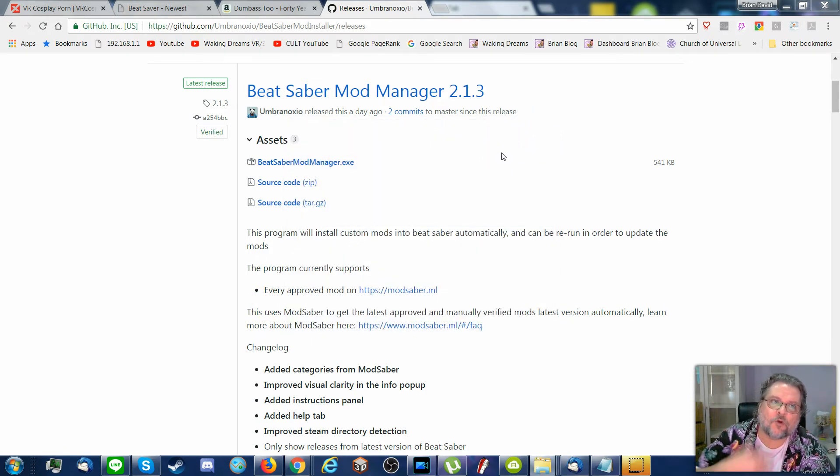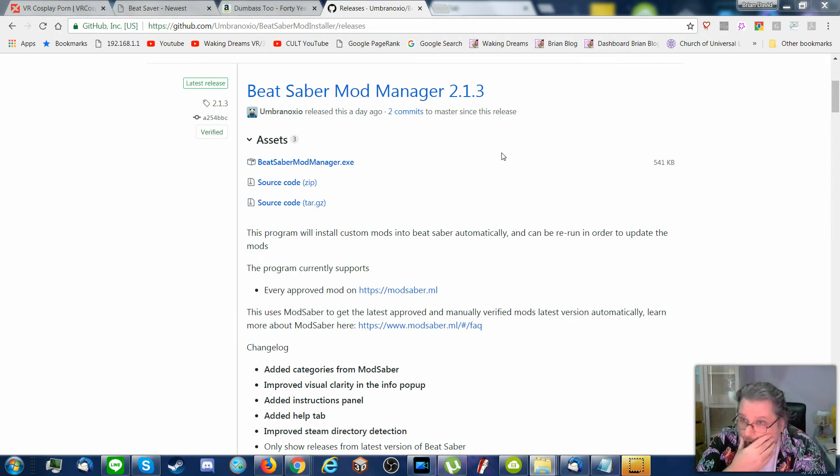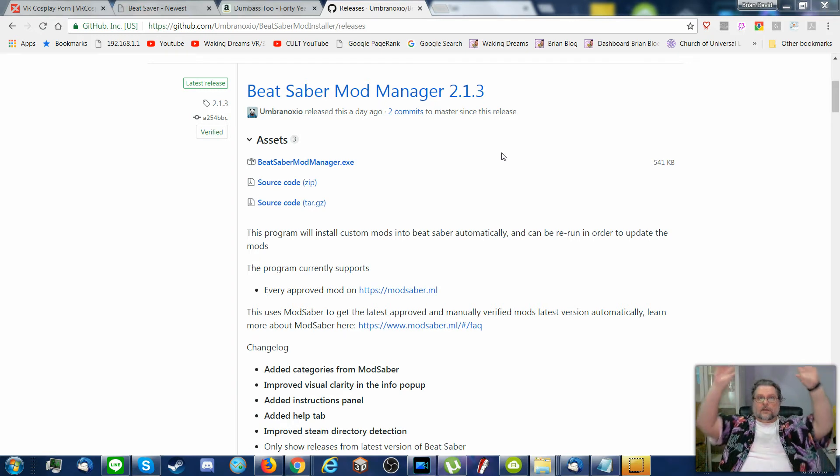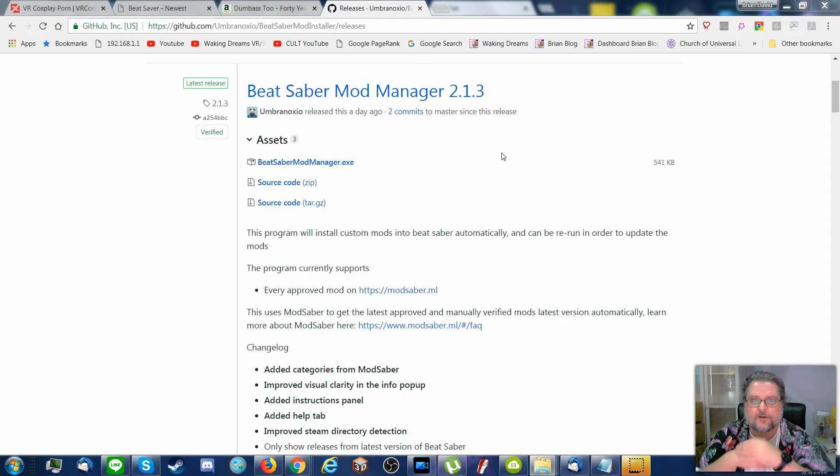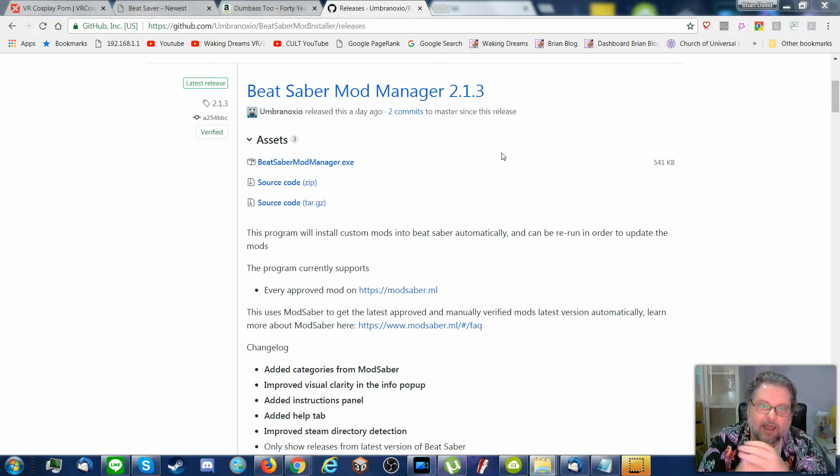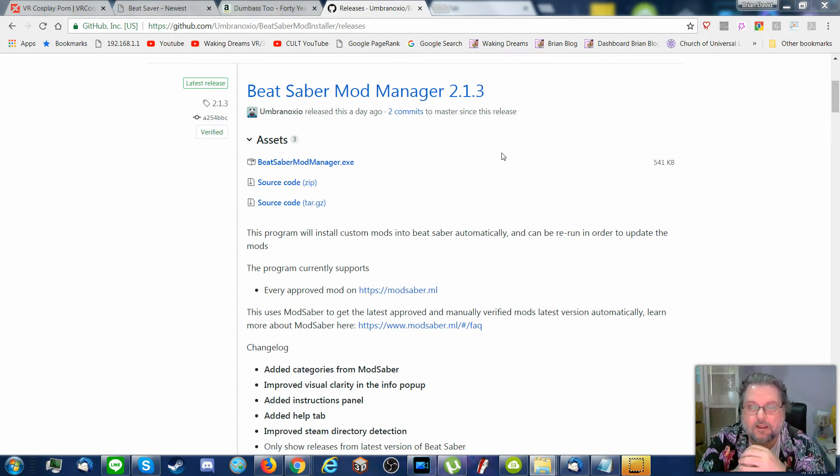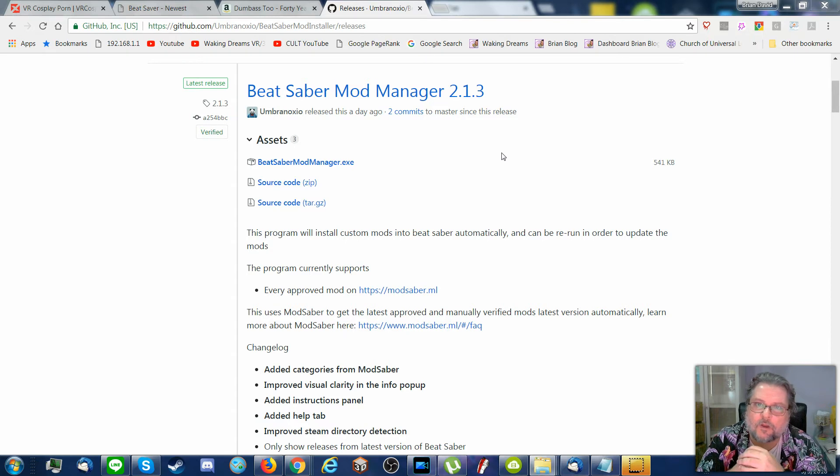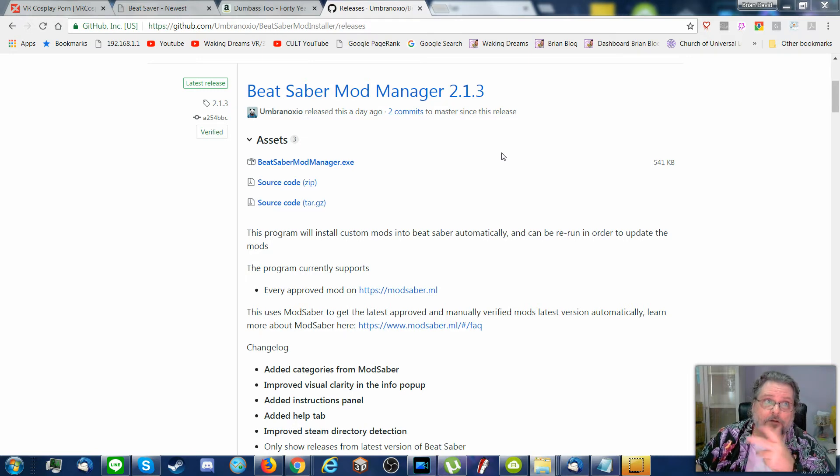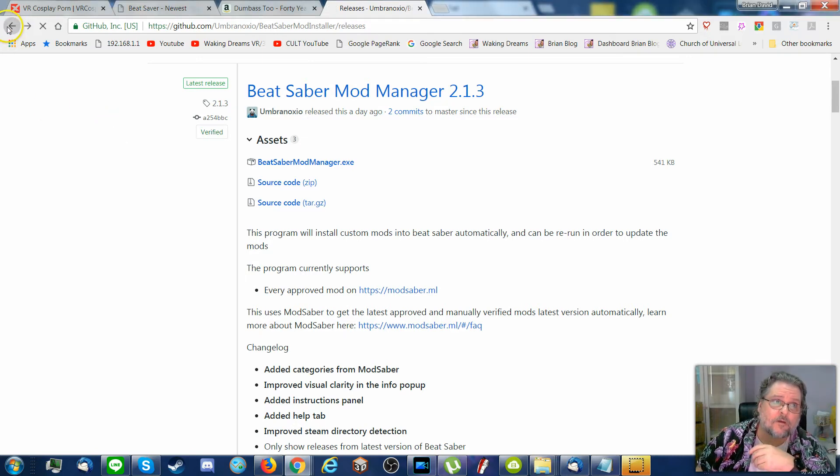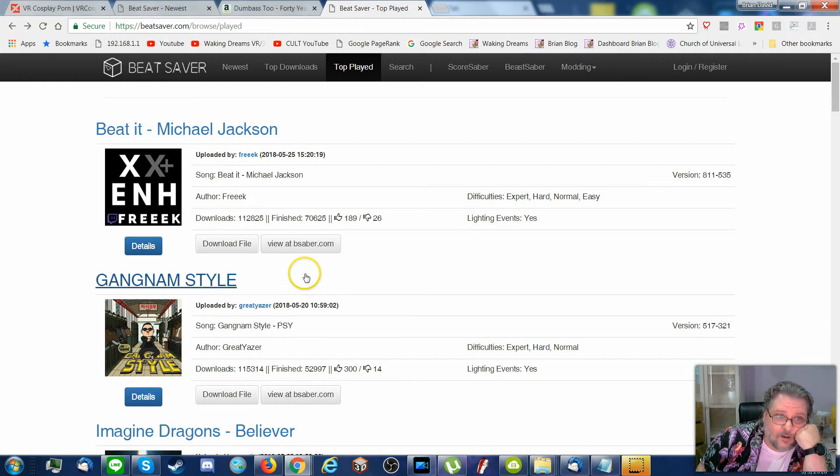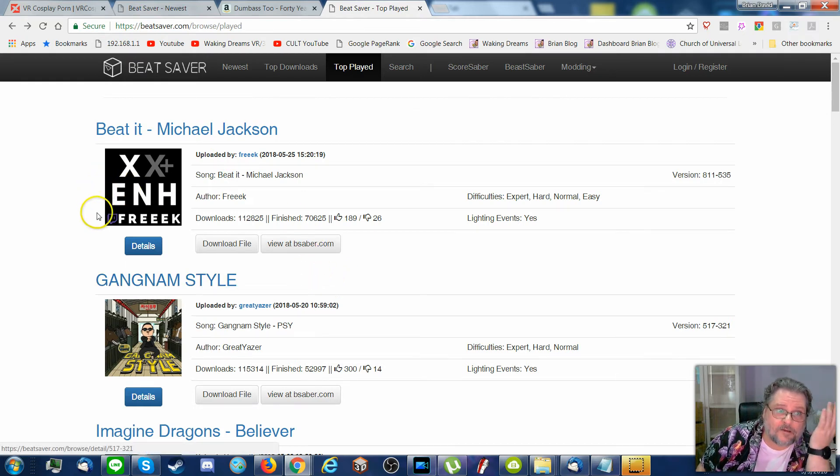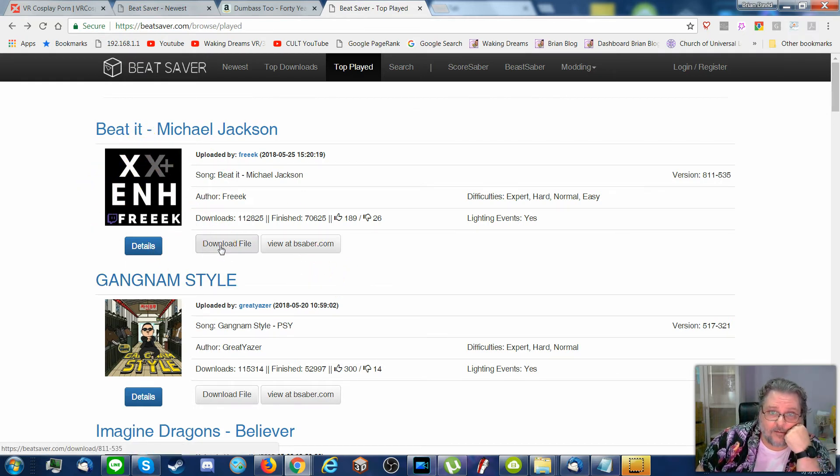The next time you play Beat Saber, once you load it, it'll load in your custom songs. And this mod manager, when you do that, it will have one custom song to create a custom songs folder that you can download to. You can download your songs within Beat Saber, or just here from the browser.